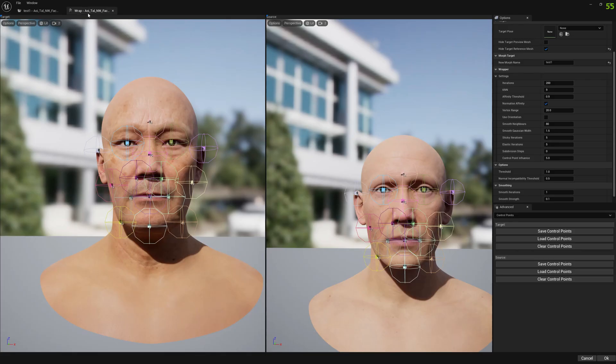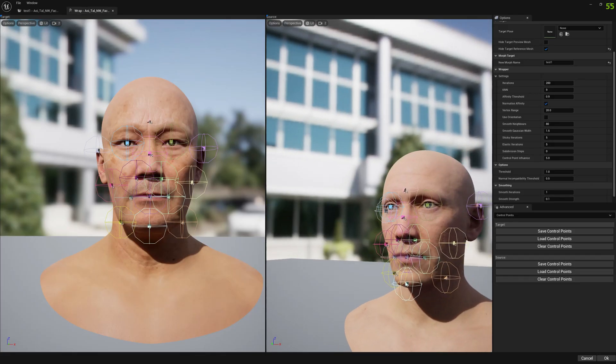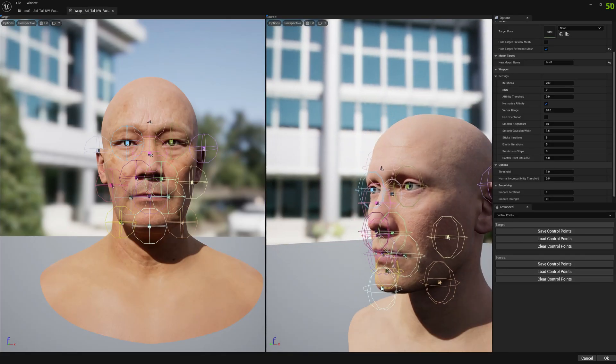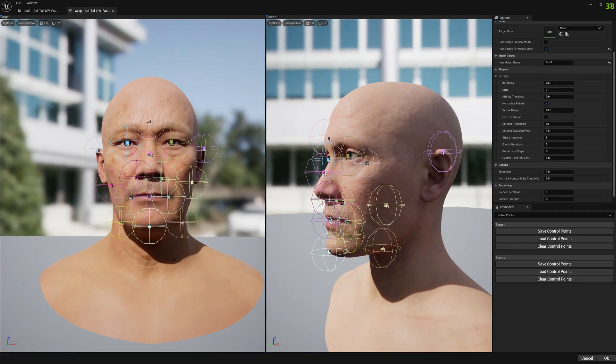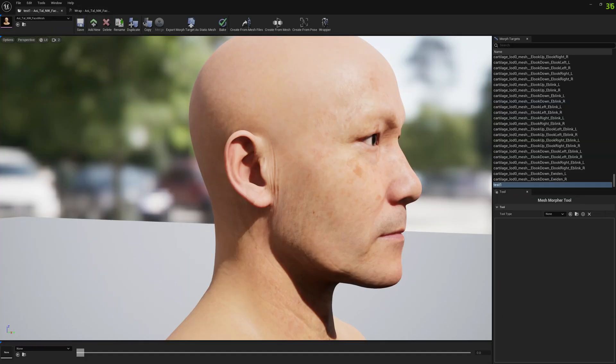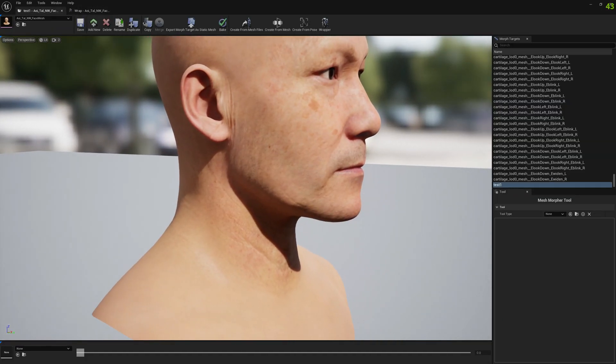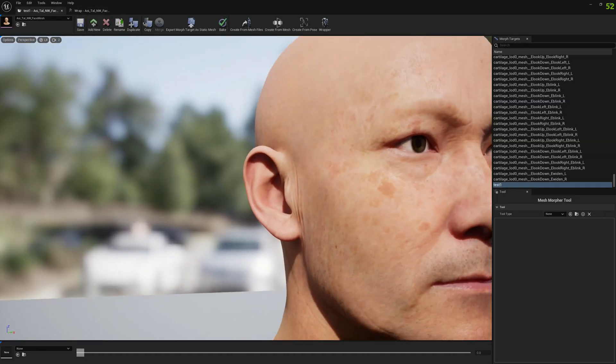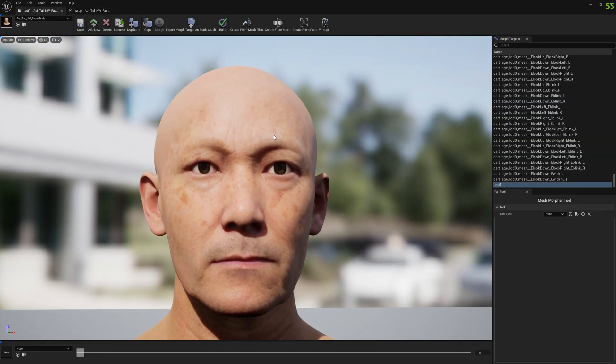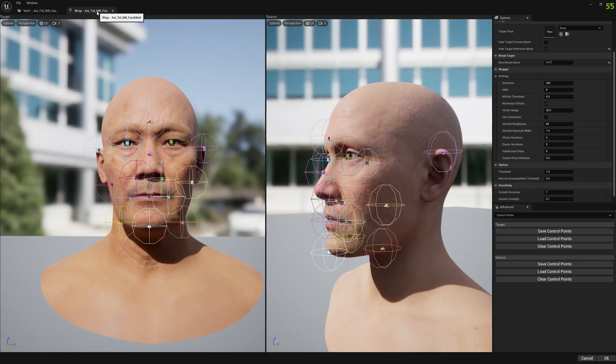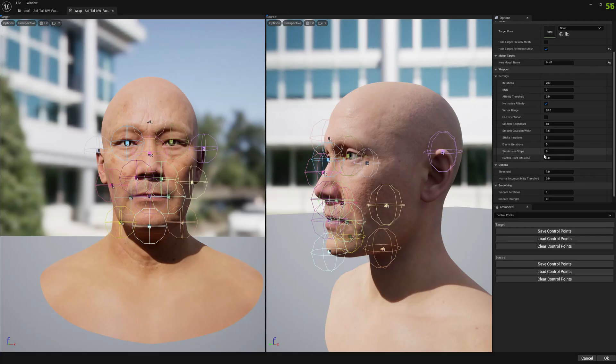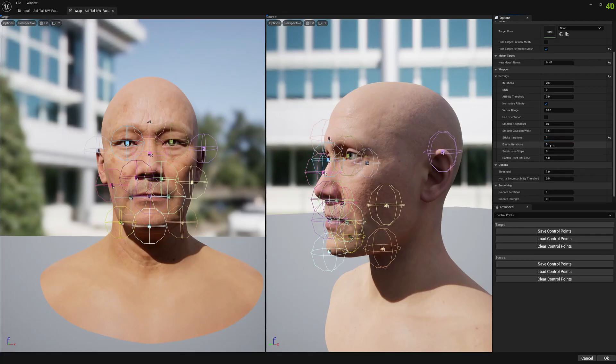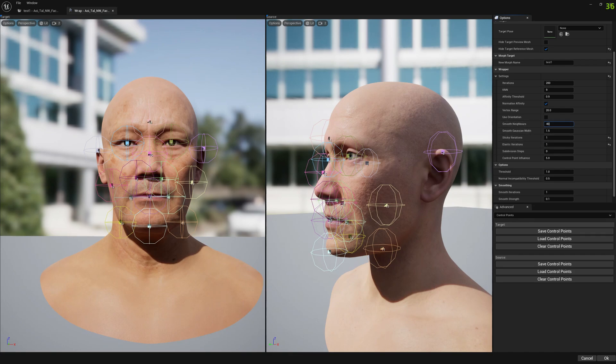And this is our source mesh. They kind of look similar. You can also do less sticky and elastic iterations, maybe try to decrease smoothing. Let's see how it looks with these settings just for the sake of trial and error.